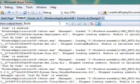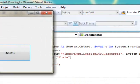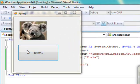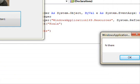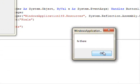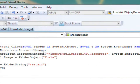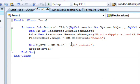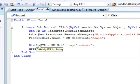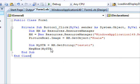Let's try it out. Click here — this is the Koala and this is the message box. So we were able to display the image.